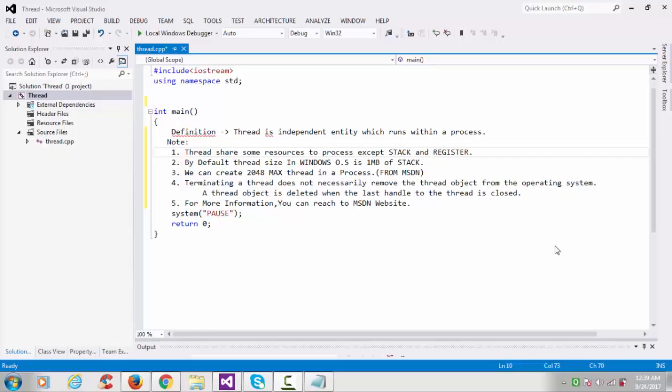Hey guys, this is another video tutorial of Windows system programming. In this tutorial we'll see how to create thread. The definition is that thread is an independent entity which runs within a process. There is some basic information about the thread while creating the thread in Windows operating system.